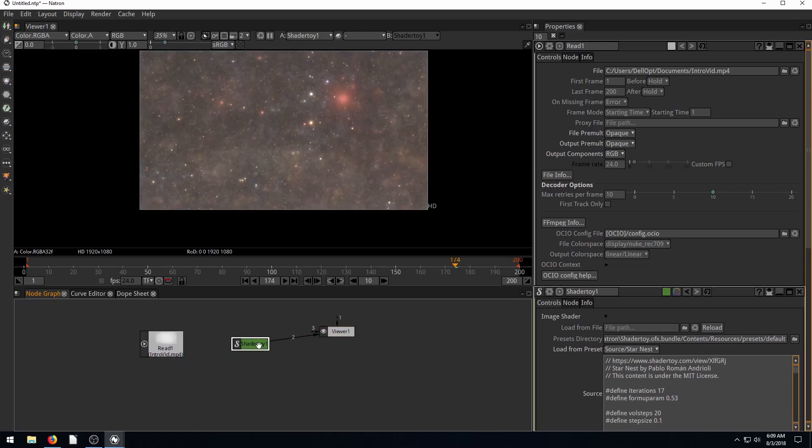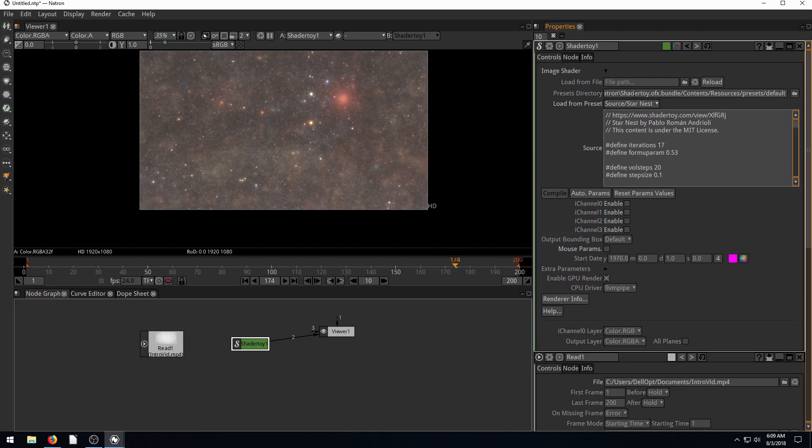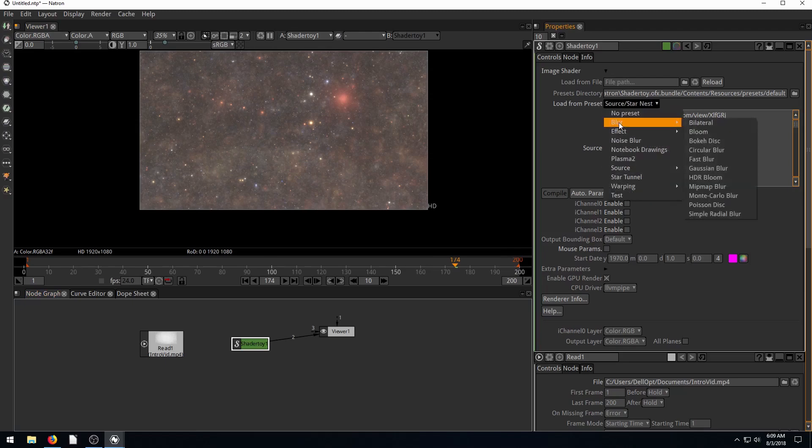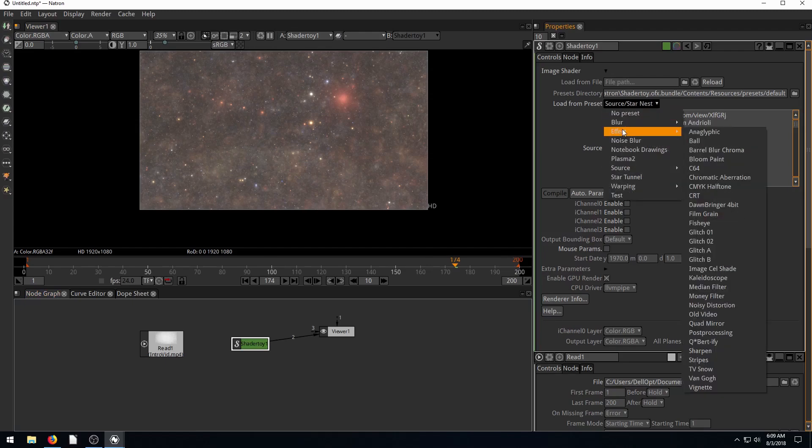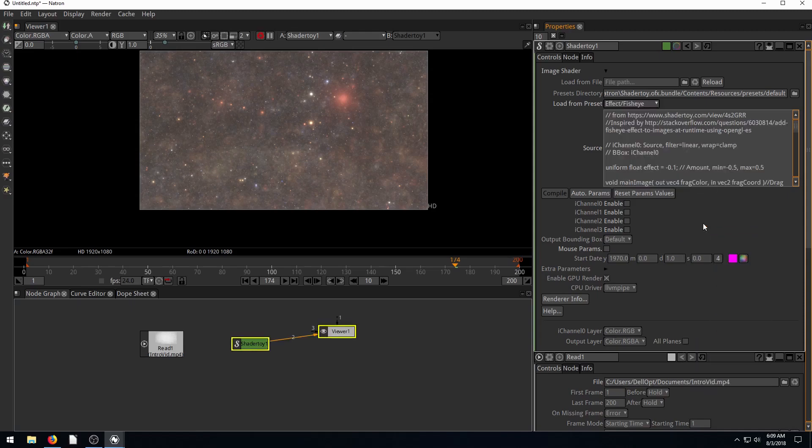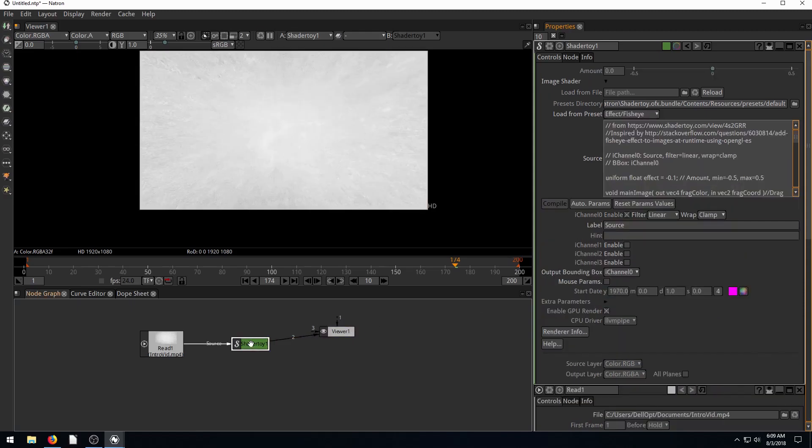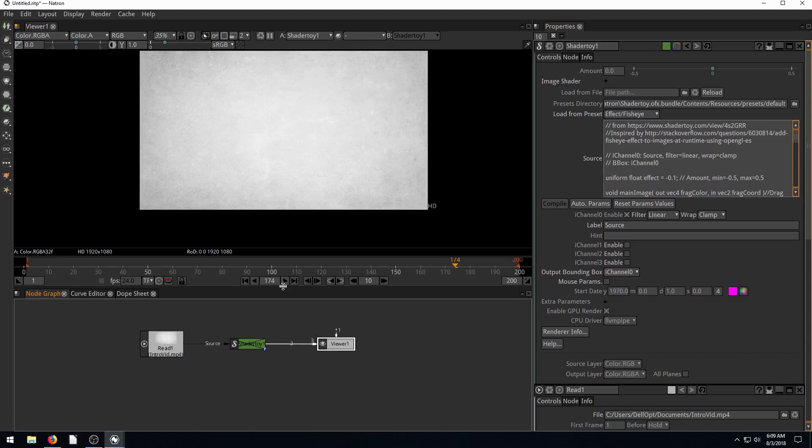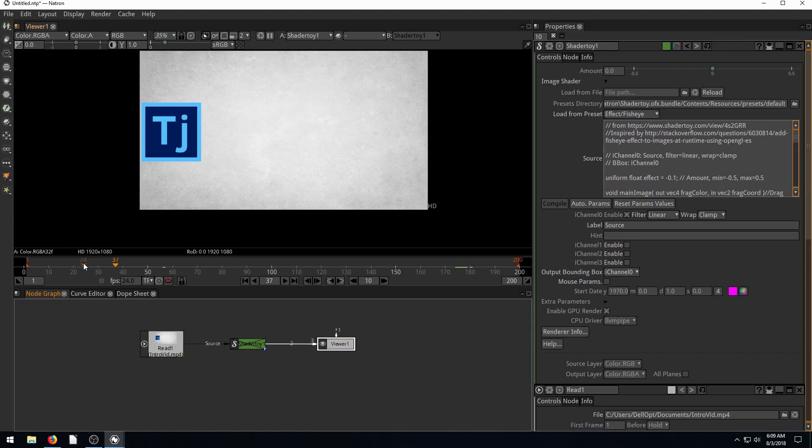We're going to apply the shader toy in between this video. We're going to do an effect on it. Let's try this fisheye effect. So now we have our video here. I'm going to disable the shader toy by default. If we play, remember this video we made where we have this logo that comes in on the screen.